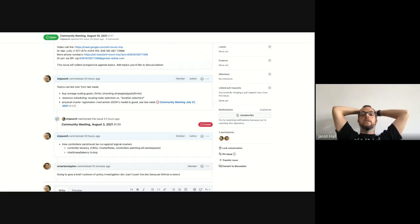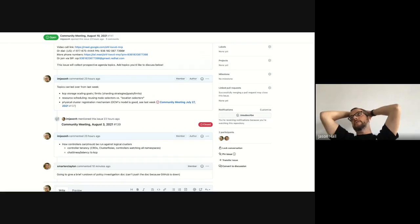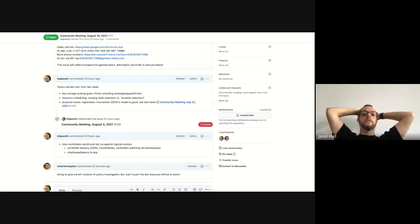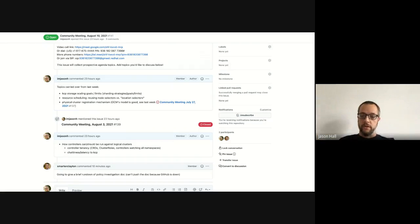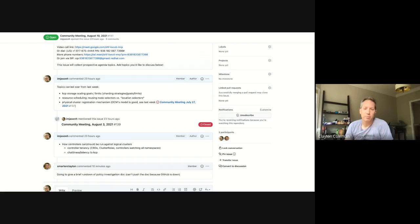One thing I wanted to talk about last week that we didn't go into enough is whether we should reuse node selectors versus location selectors. Clayton, you seem to prefer reusing node selectors, assuming that physical clusters have the same labels as all nodes within those clusters. That's a fine assumption — we don't need to solve that to make progress. Node selectors are the simplest option; then you have pod affinity, pod anti-affinity, service topology, and tolerations.